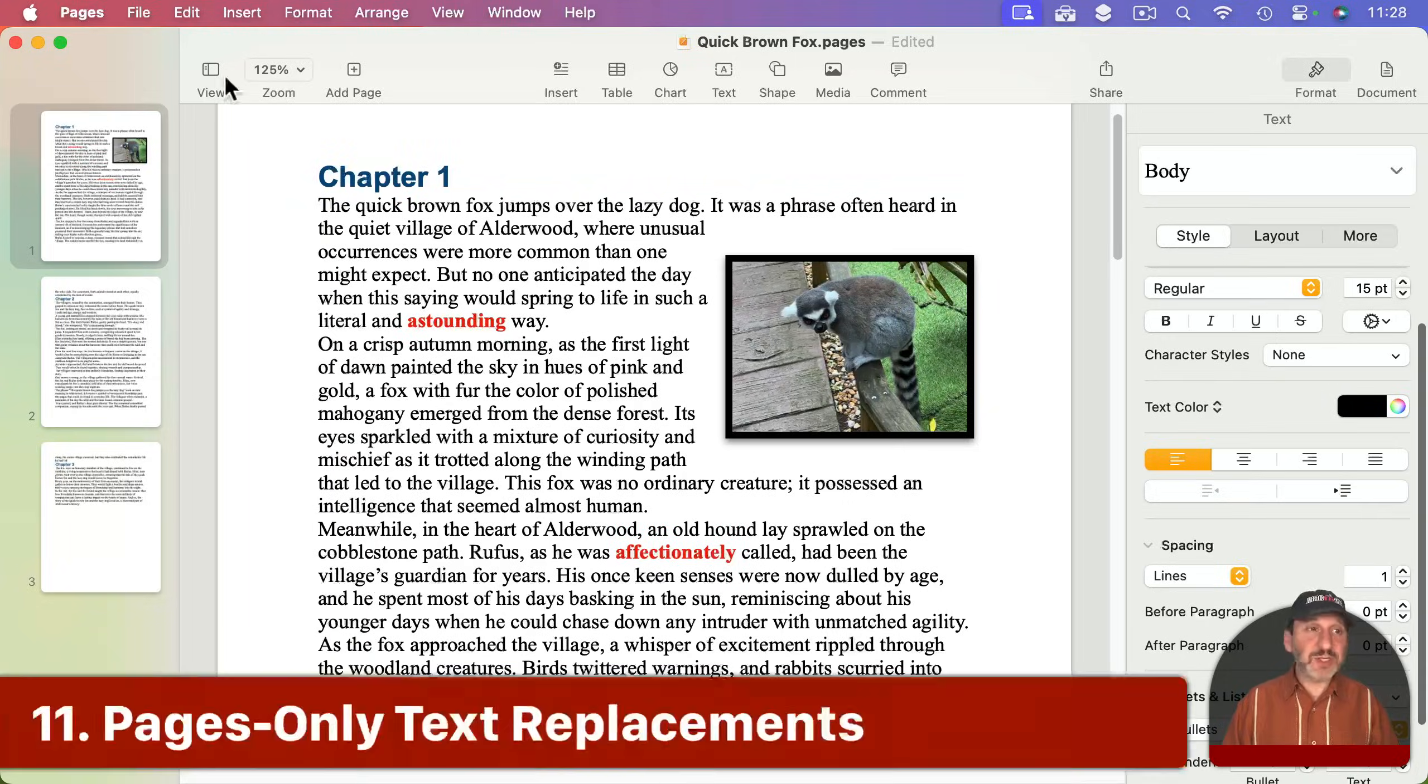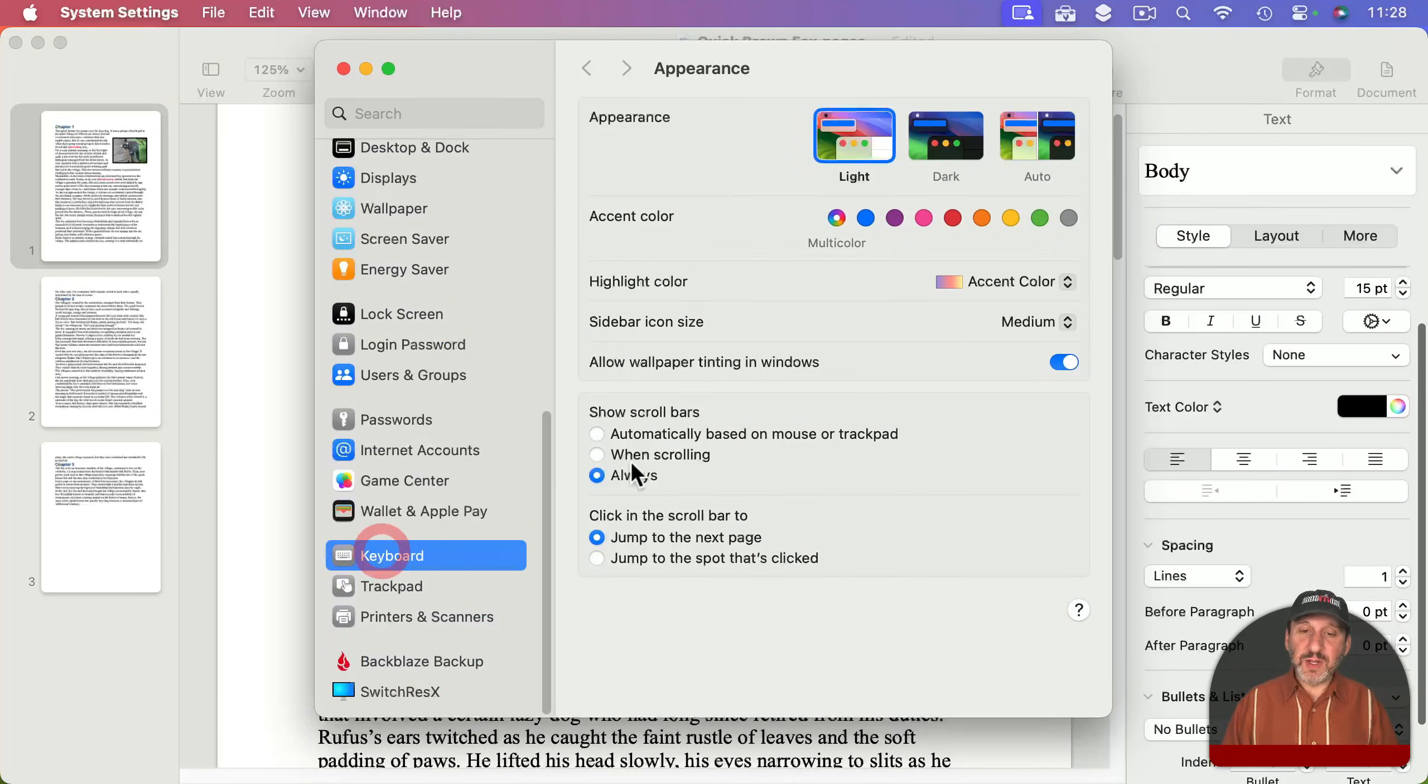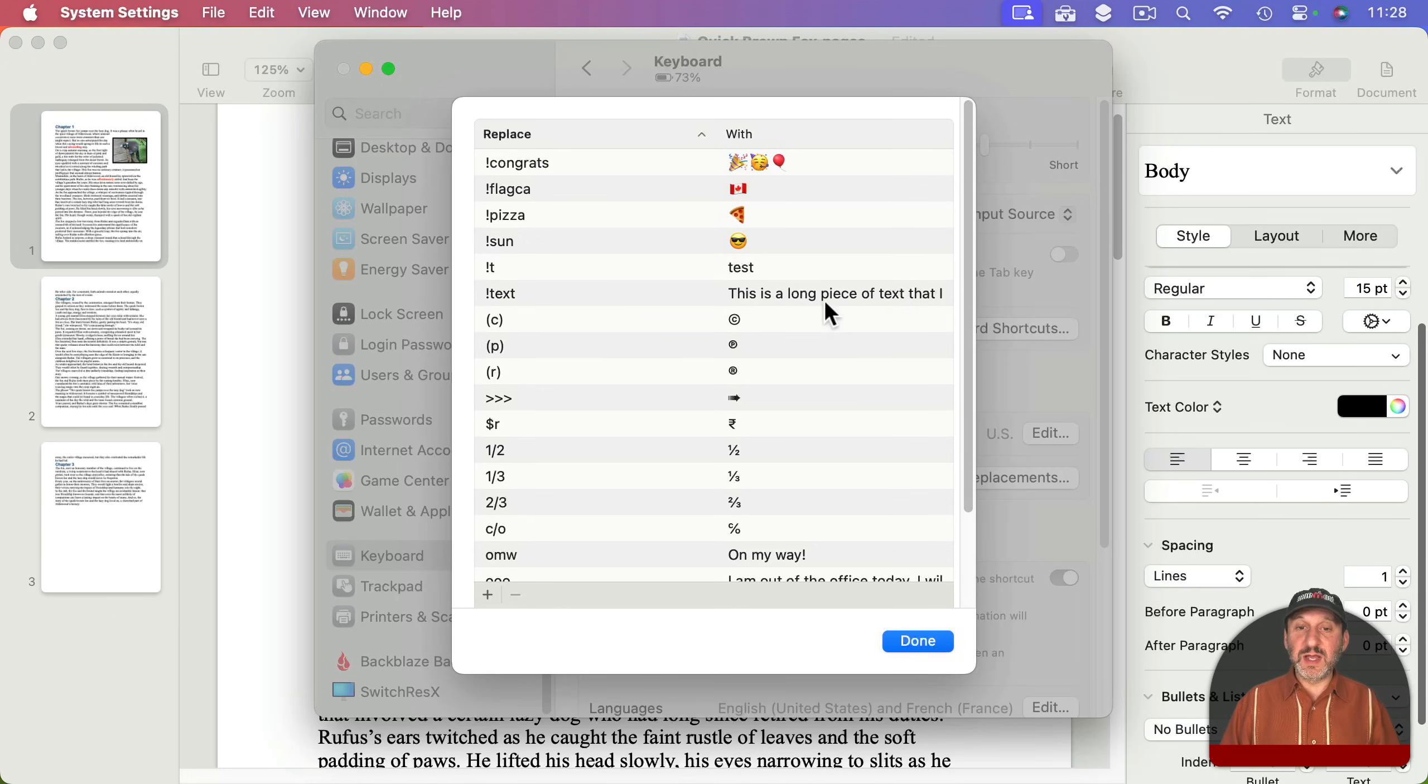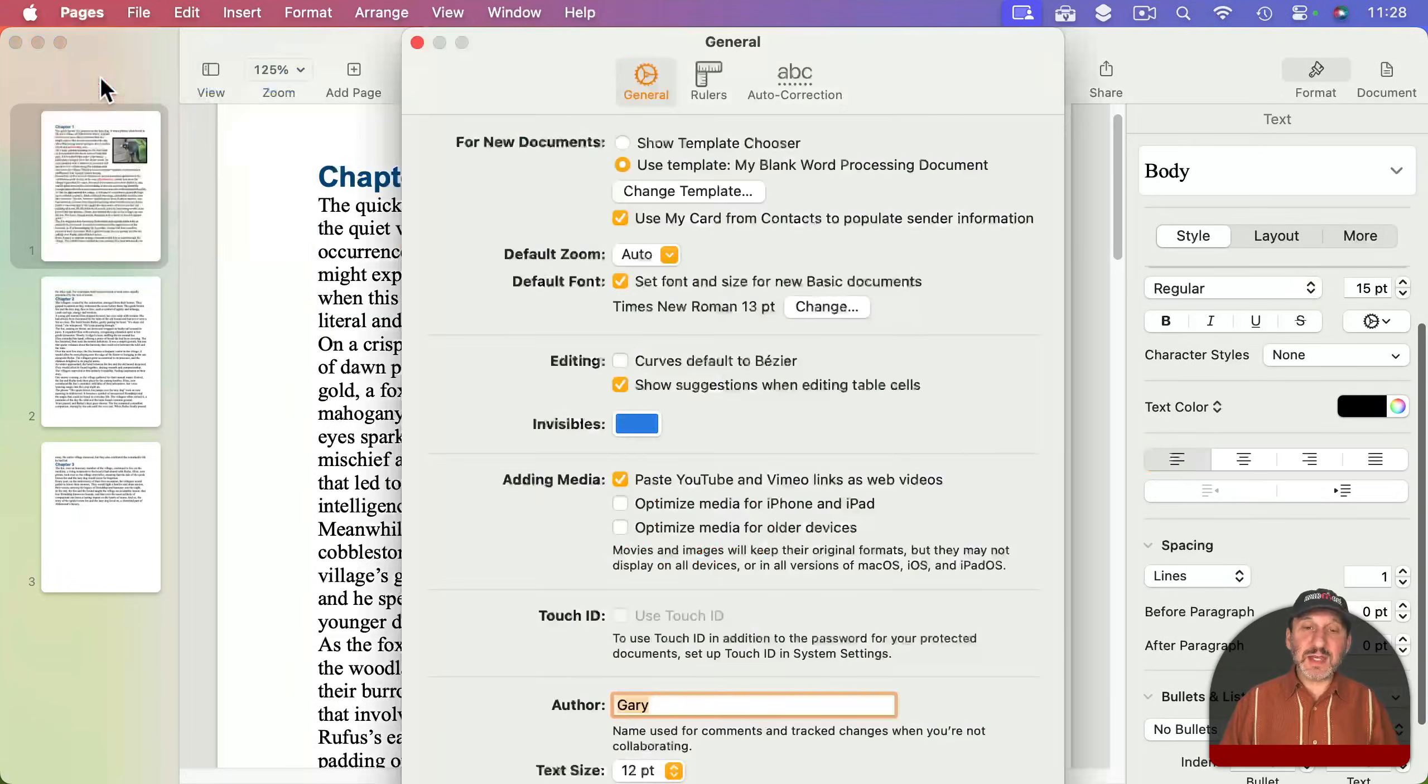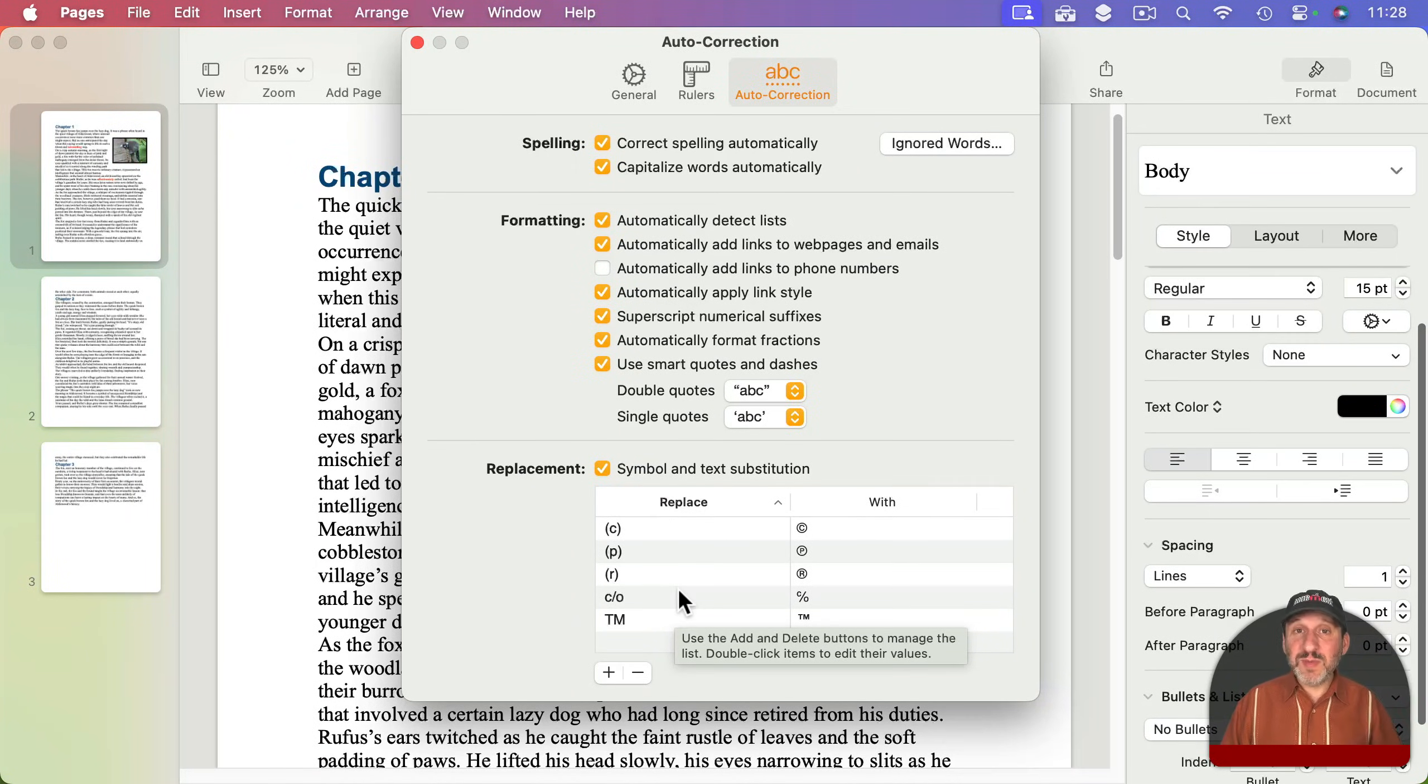Now you may know about text replacements if you go to System Settings and then Keyboard. You can go to text replacements - these are things where you can type something and it gets replaced with something else, even a long piece of text. But Pages has its own set of text replacements. If you go to Pages, Settings, and Auto Correction, there's a set of replacements here. It works the same way but these will only be present in Pages.